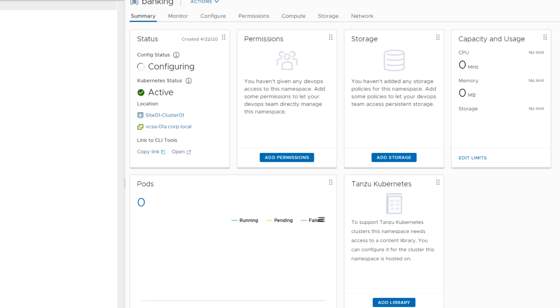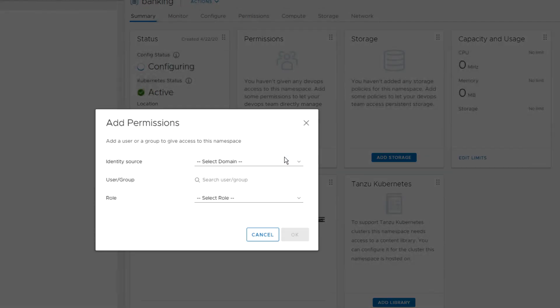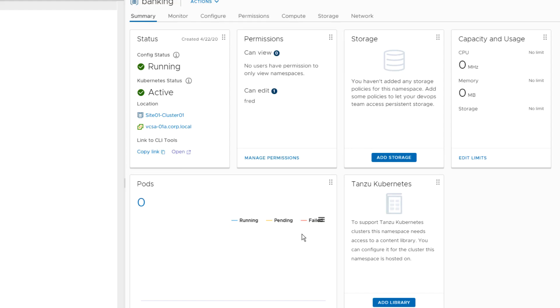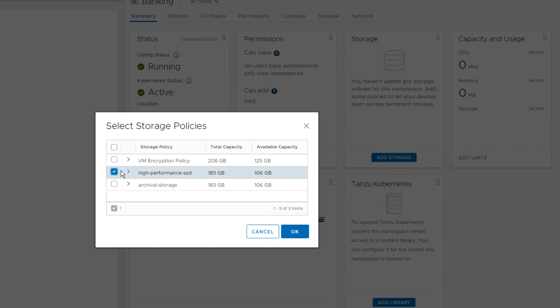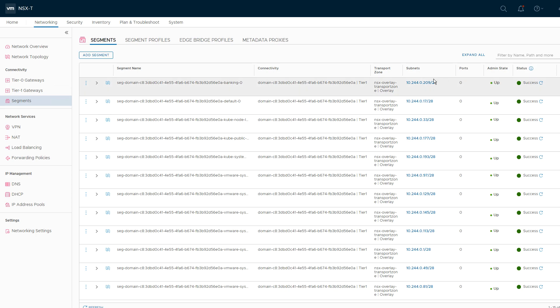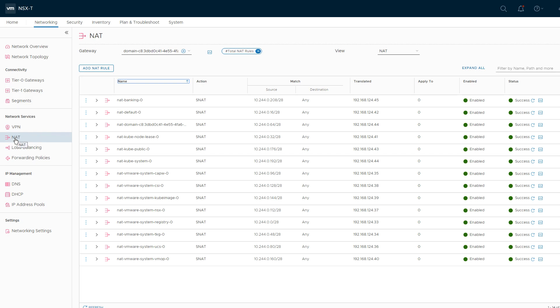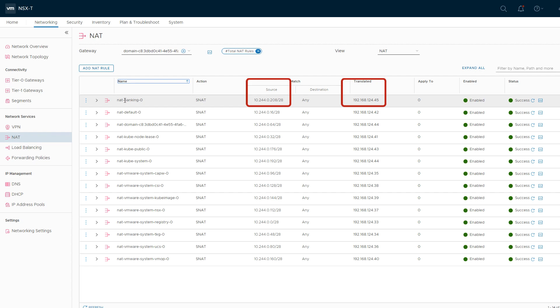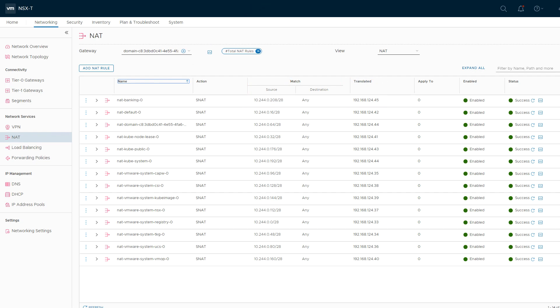We create a namespace called 'banking', configure user access to the namespace, and associate a storage policy with it. Back in NSX Manager, we see the banking segment and the subnet that all banking pods will be connected to. The vSphere network service also created a NAT rule to translate any IP from a pod in the banking namespace to an IP from the egress CIDR defined earlier. Any traffic headed out of the cluster will have that IP as its source.